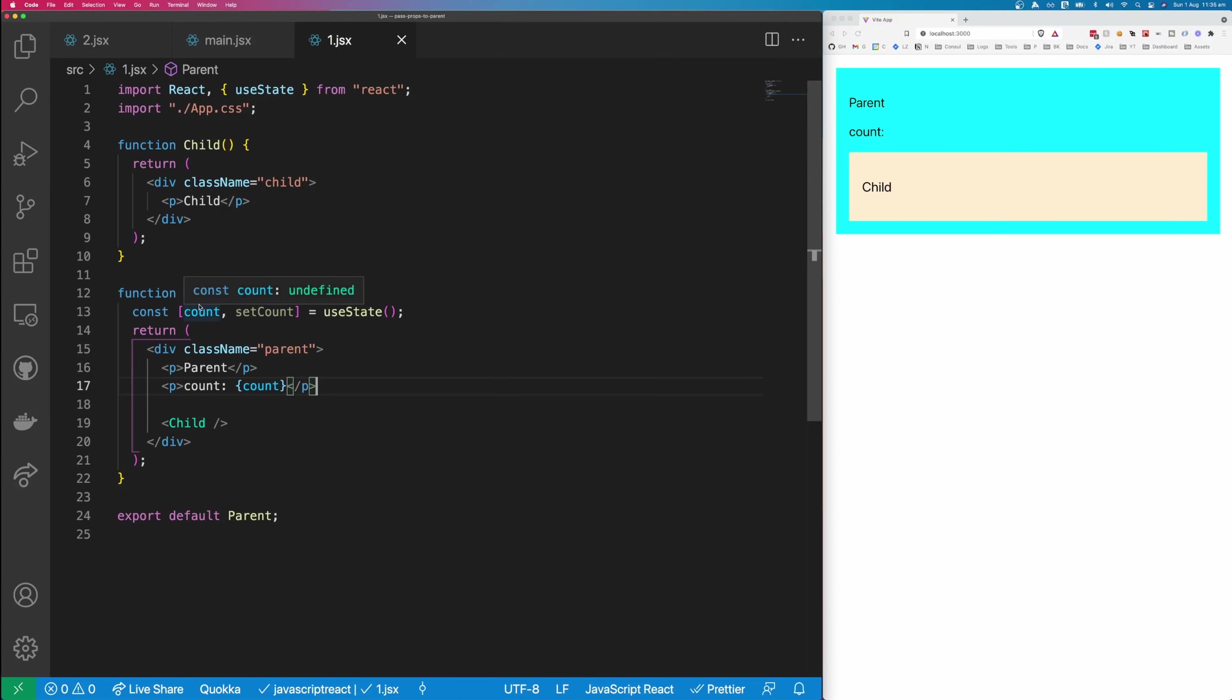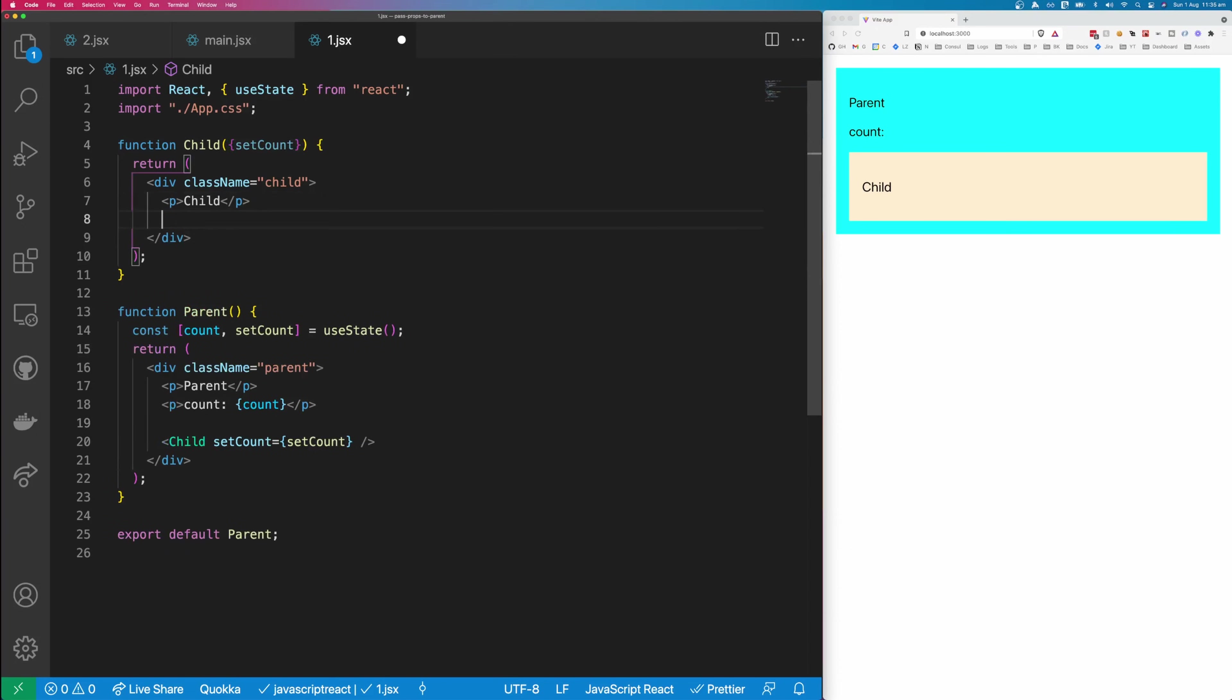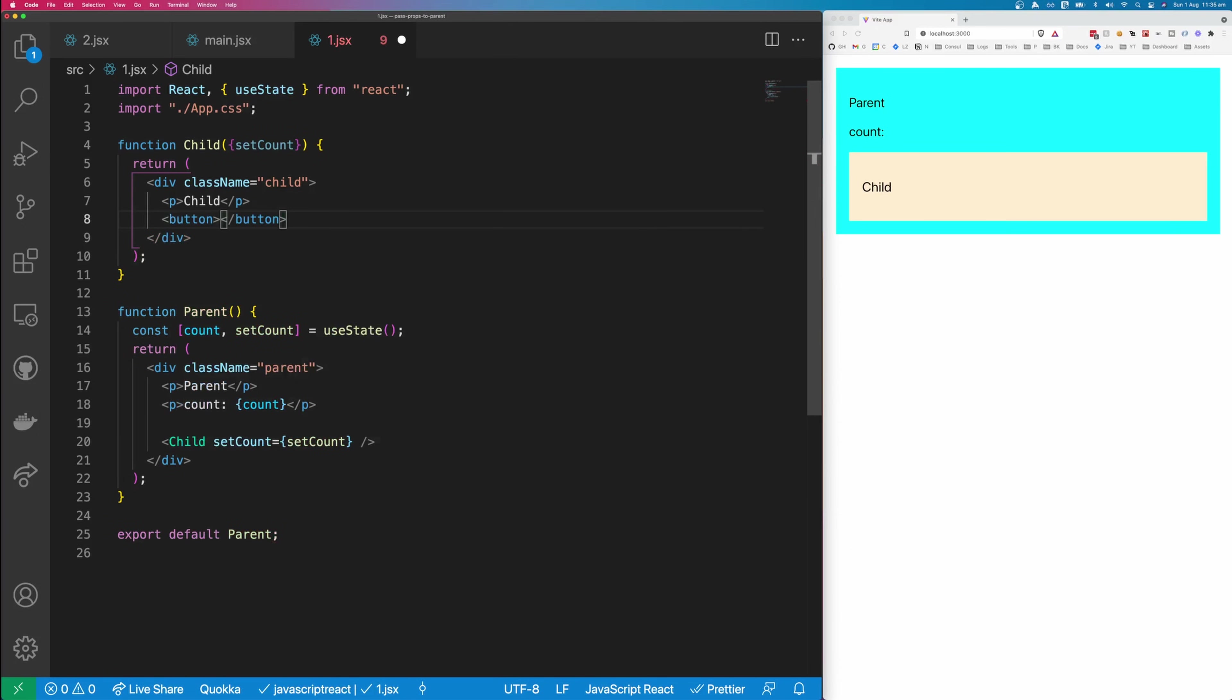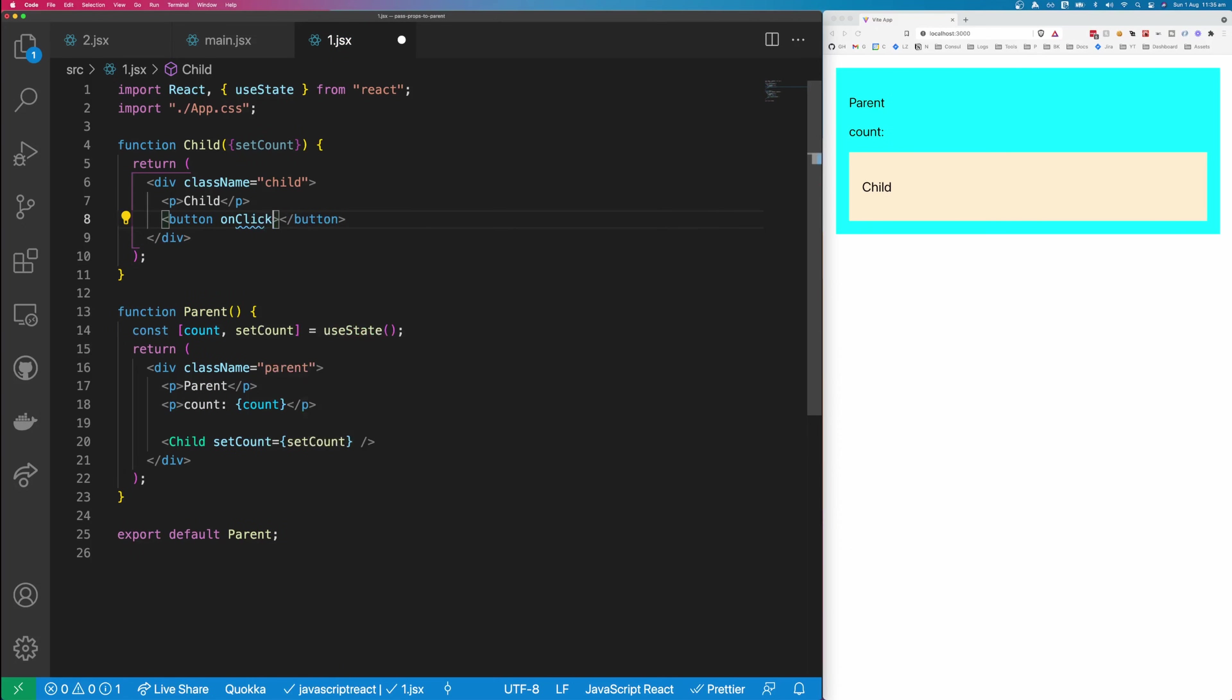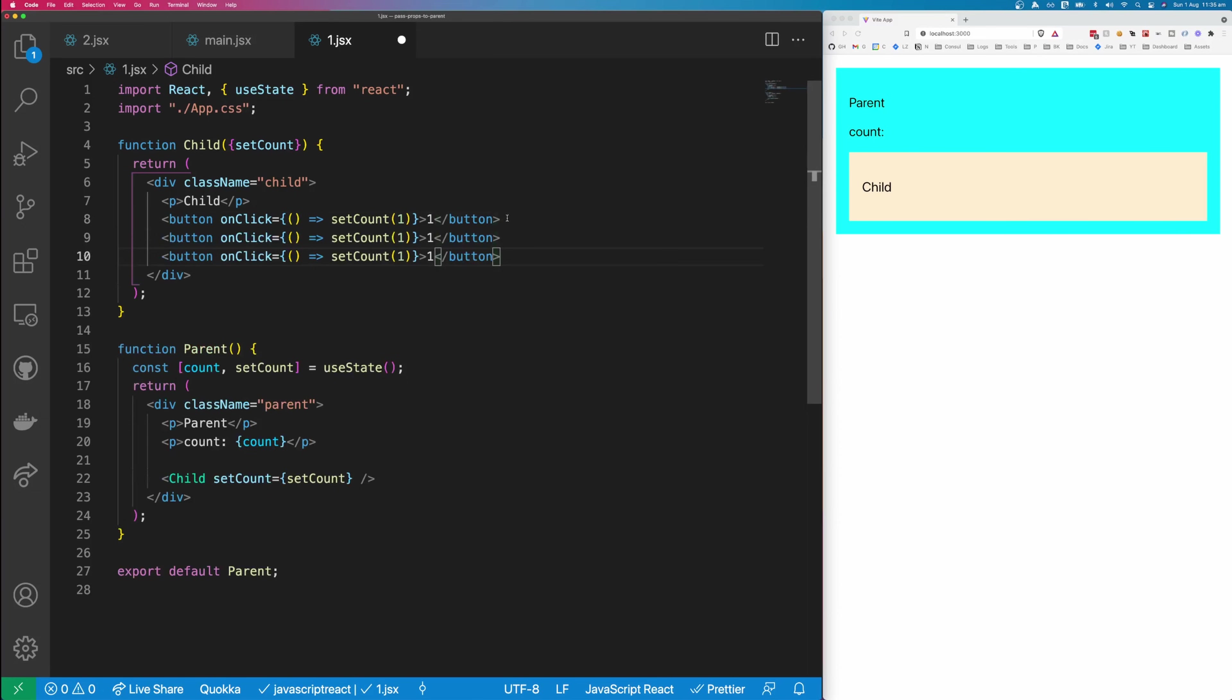So if we want to be able to set the count in the child component, we can pass setCount down to the child, like so, and then we can render some buttons, and this can take an onClick handler, and the onClick handler will return a function that we'll call setCount, and we'll pass in one. And we'll make the display label one for this button, and we can copy this a few times, change this to two, change this one to three.